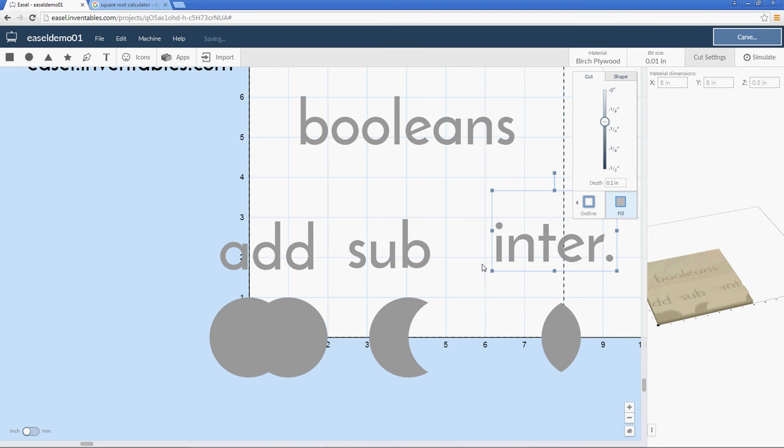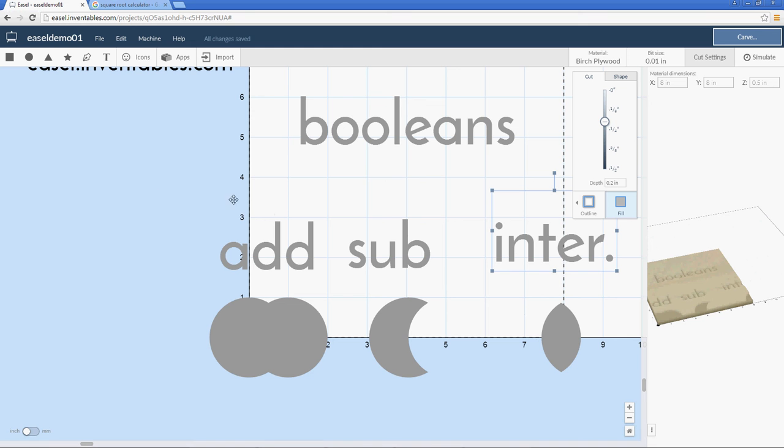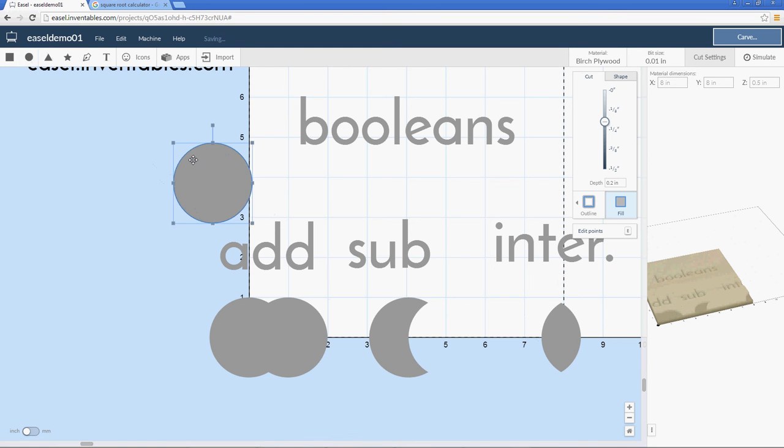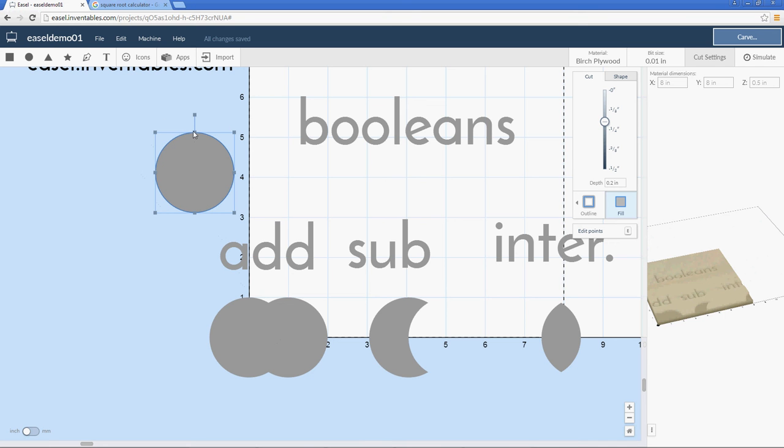These will be very useful to you later on when you start to use Easel more. When you approach a project, if you have a good understanding of the way these tools work, it will help you make decisions as you're designing something and even give you ideas to do something. I look at some of these operations as almost as if I'm making a tool, and that the shape of that tool is what is going to make my cut.